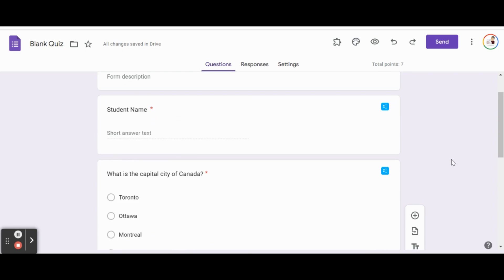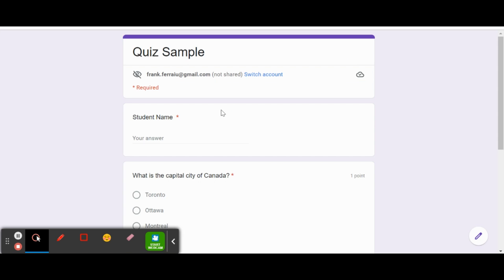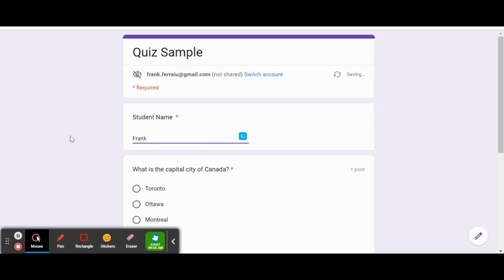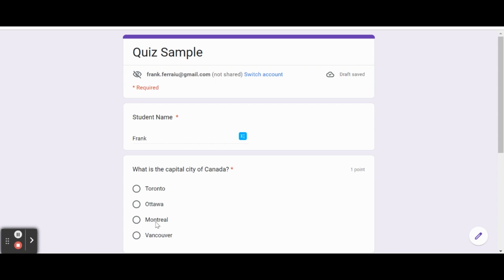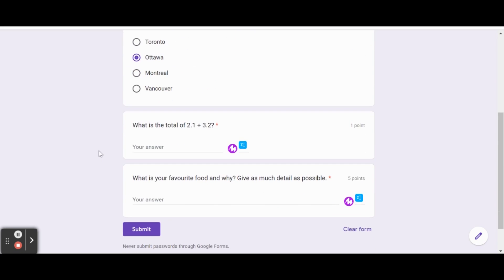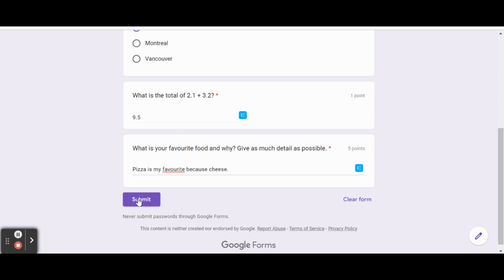We can see at the top of this page there's a total point possibility of seven points. What I always do every time I create forms is test it out myself. We're going to go ahead and complete this quiz on our own - go into preview mode and start answering these questions. Student name: Frank. What is the capital city of Canada for one point? It's Ottawa. What is the total of 2.1 plus 3.2? We're going to provide a wrong answer there. What is your favorite food and why? Give as much detail as possible. In this case, we'll just say pizza is my favorite because cheese - a very bland answer there. Then we're going to have the students submit their answers.